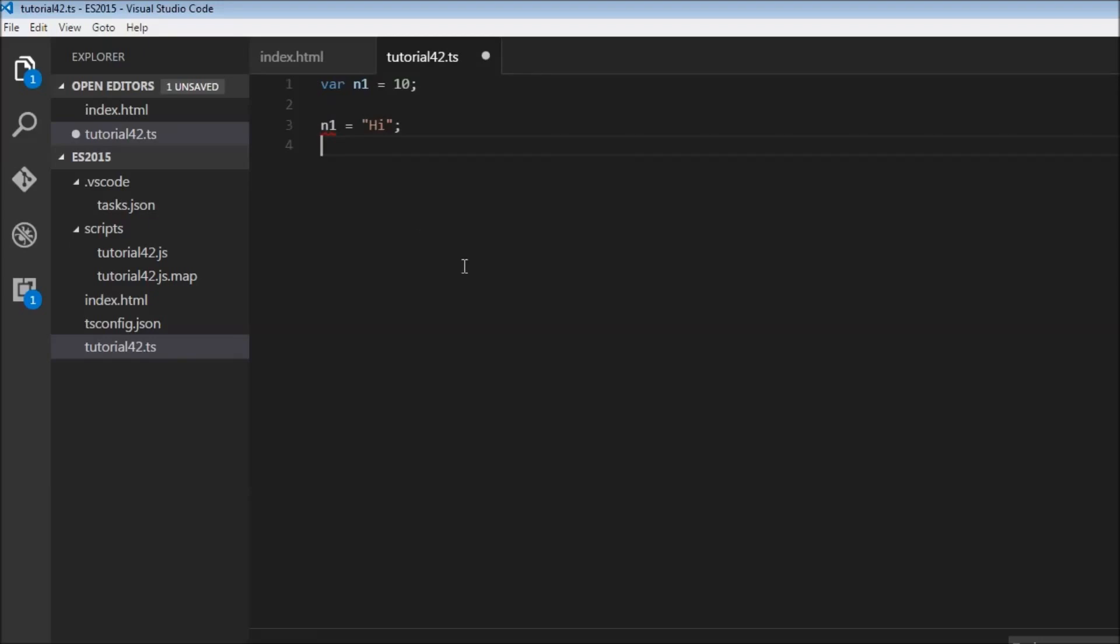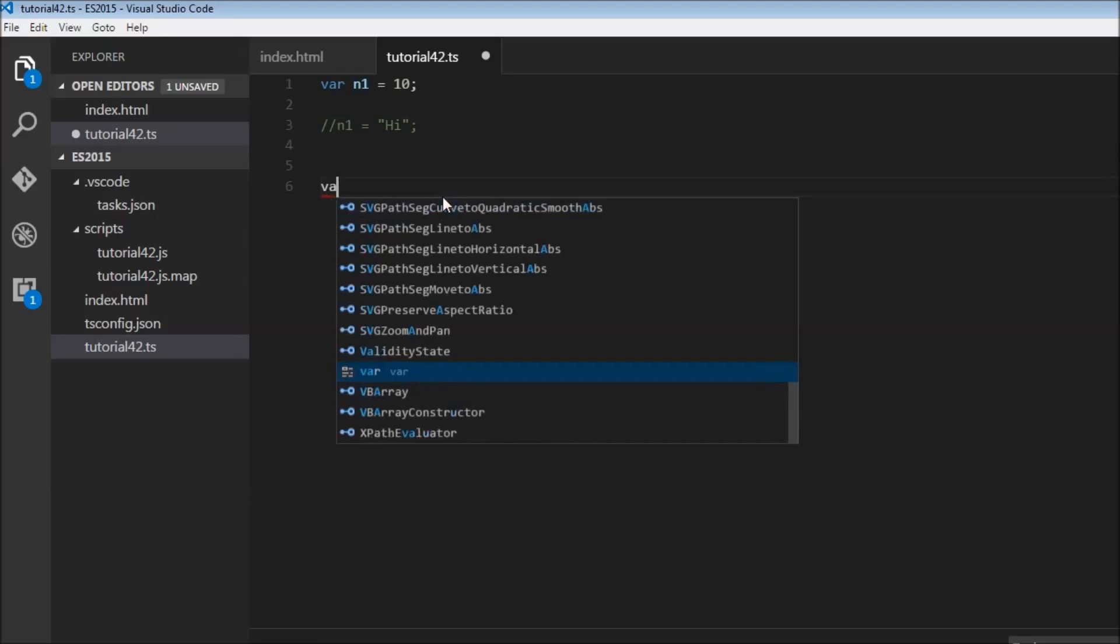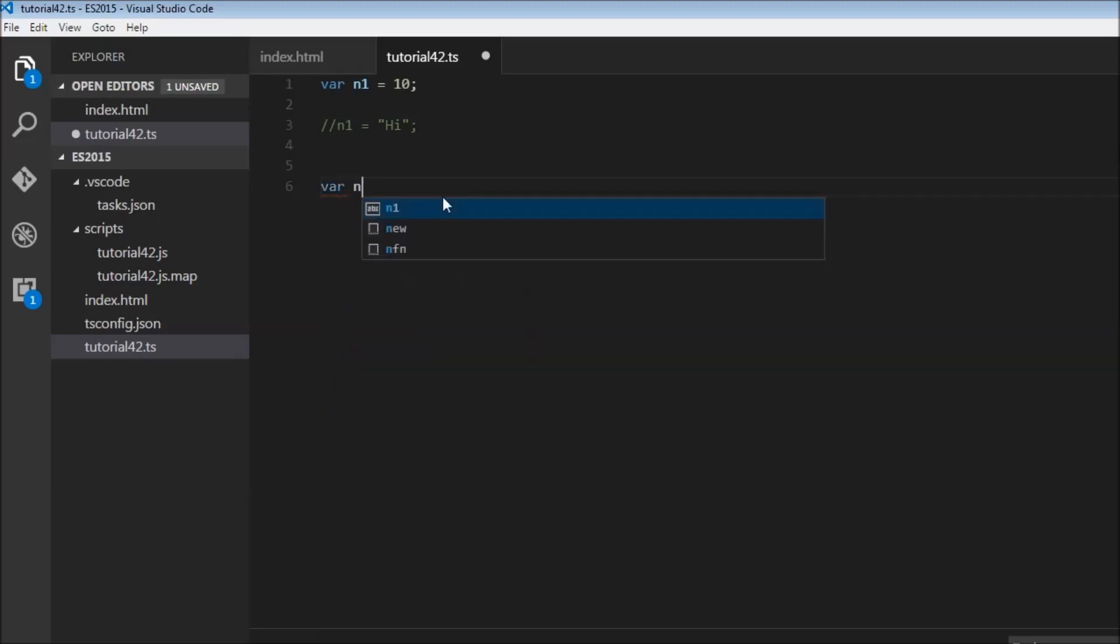So type inference helps us by identifying mistakes when we are writing our code. However, it is not always reliable. Consider this example. I'm going to just comment this out. So let's say we have var n2 and this is going to be equal to n1 plus 10.